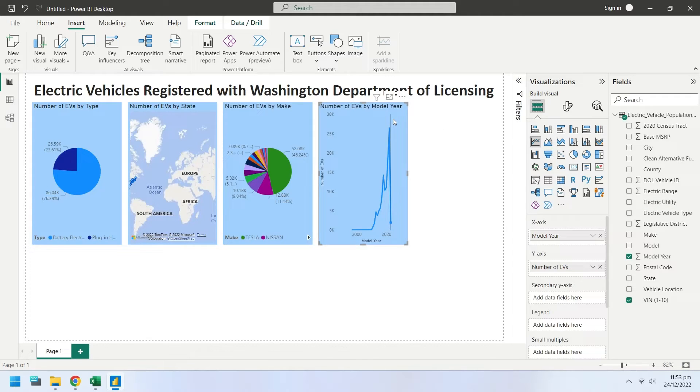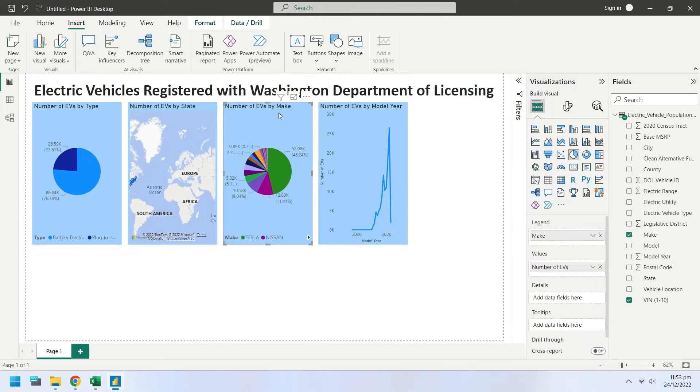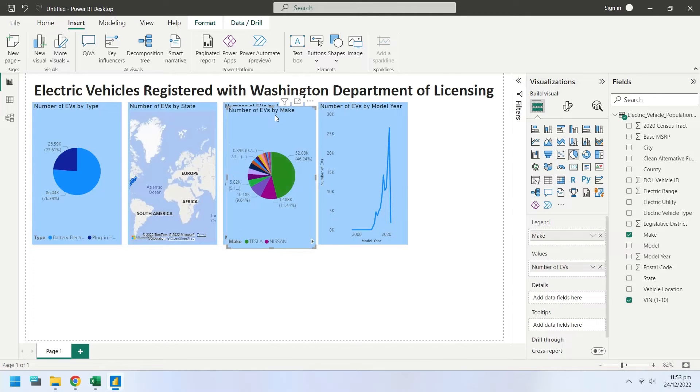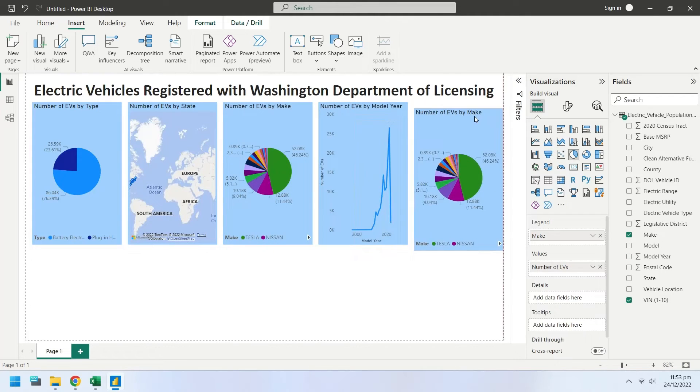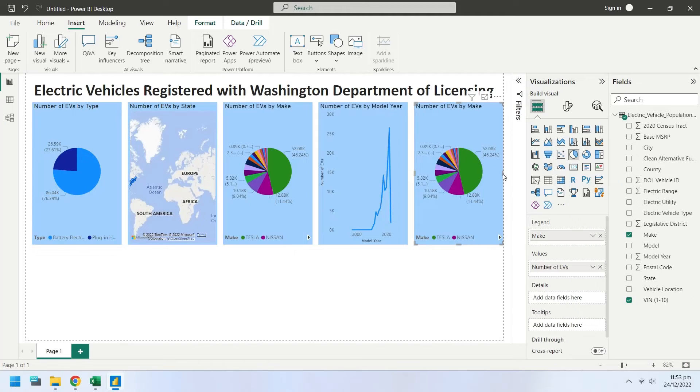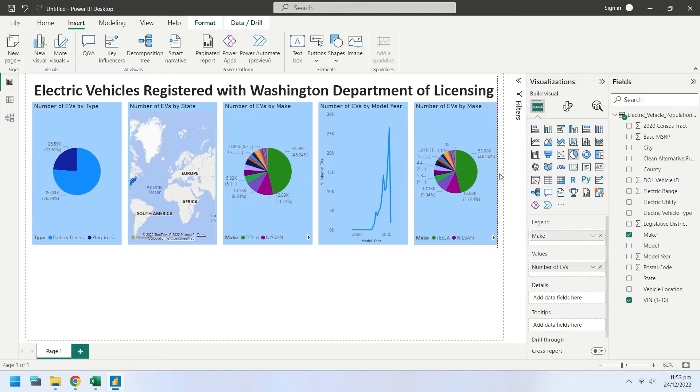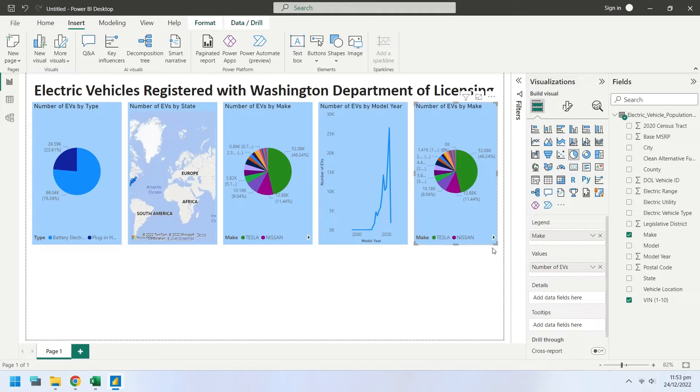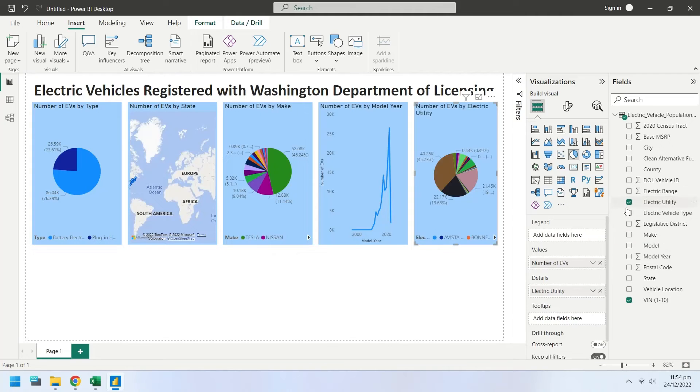Create the copy of existing pie chart and place it on the right end. Replace the make field with electric utility field as legend.